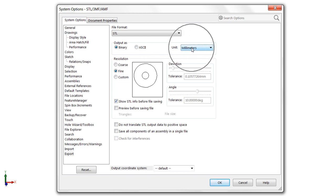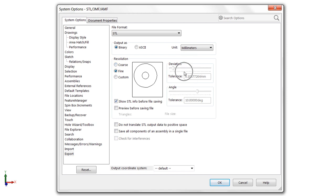You want to set your units properly, of course, and then we get to the fun part: resolution. This is what ultimately controls the finished resolution of your project by increasing or decreasing the number of triangles and the deviation and angular tolerances between them.